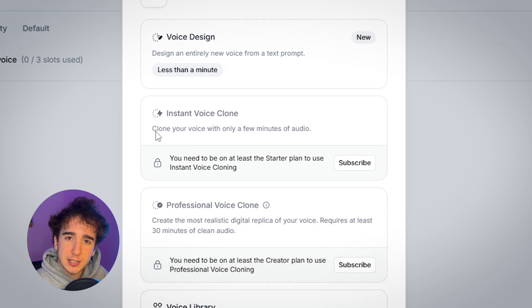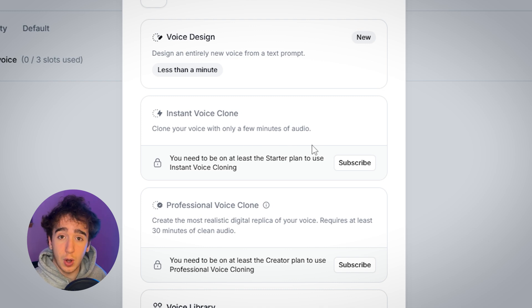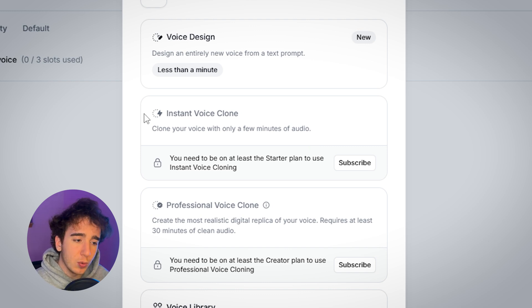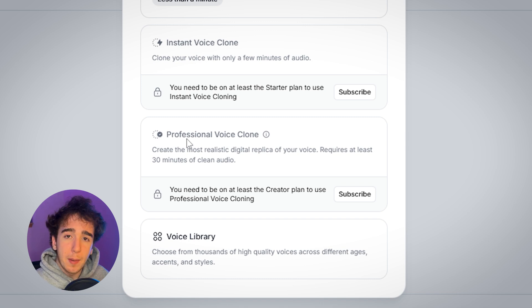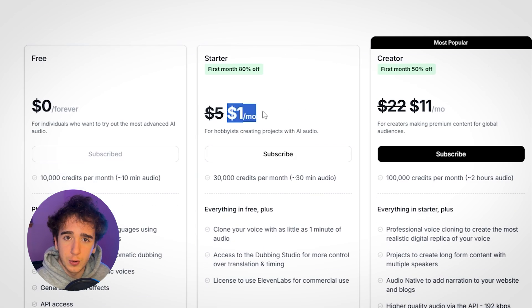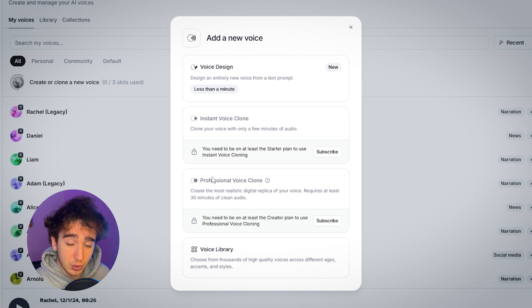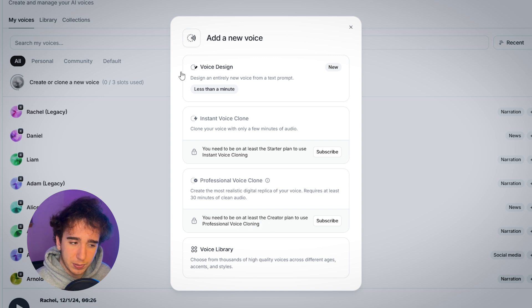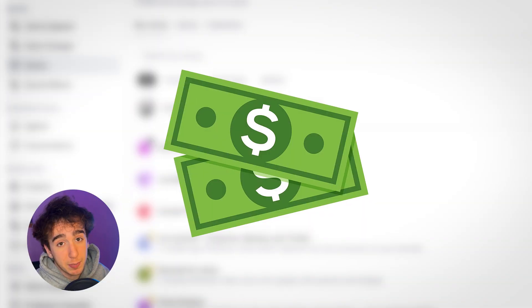The next option is instant voice clone. This is good because you can clone your voice with pretty much just a few minutes of actual audio. It will take that, train a model off of it, and create a clone of your voice based on only a couple minutes of recording. Most people will be able to do this without a professional setup. But it is nowhere near as good as professional voice clone. The thing with professional voice clone is that you need at least 30 minutes of very clean audio. If you just want to try it, you can start by subscribing to the starter plan for literally $1 for your first entire month. But if you want something that sounds professional, I would really recommend getting the creator plan, which is only $11 for the first month.